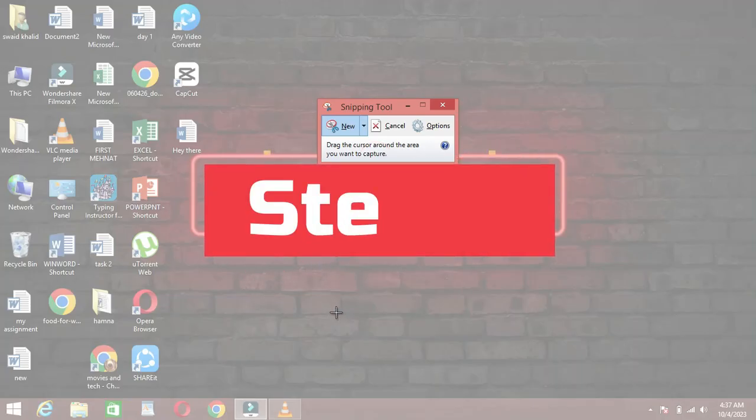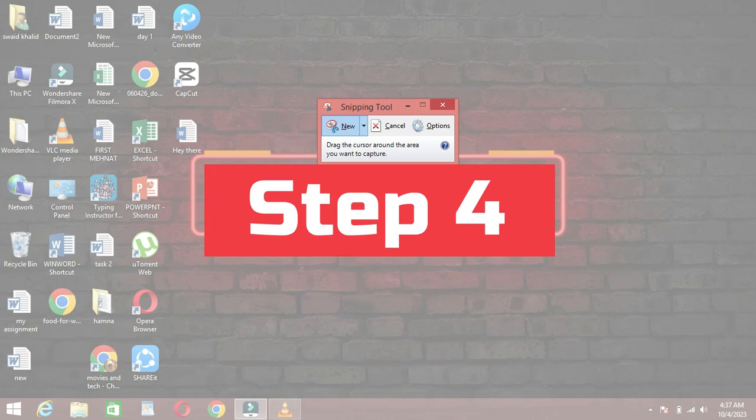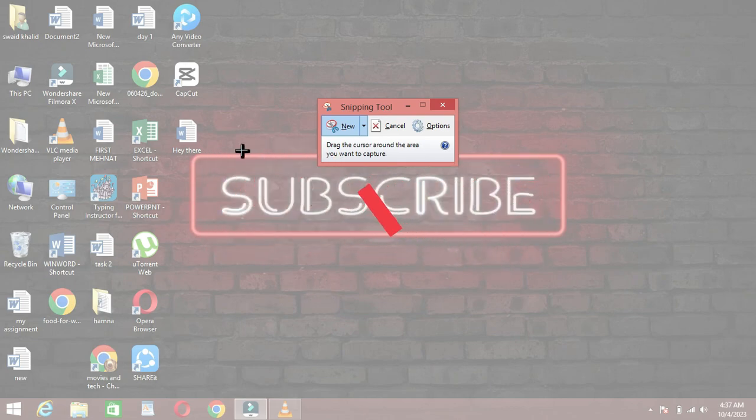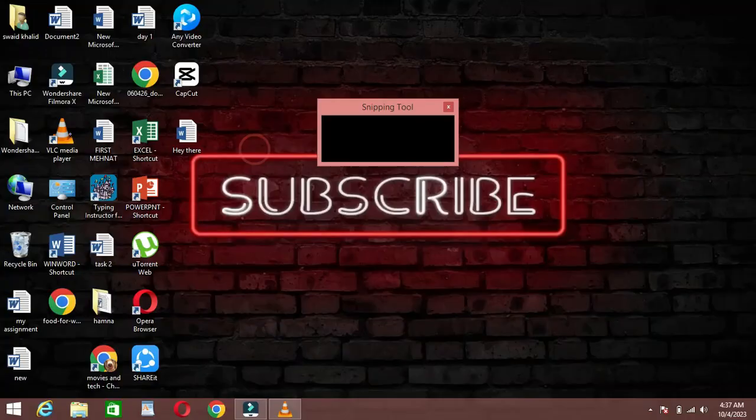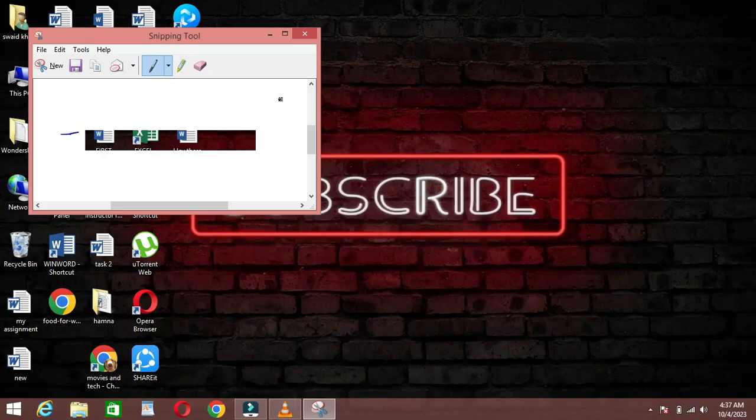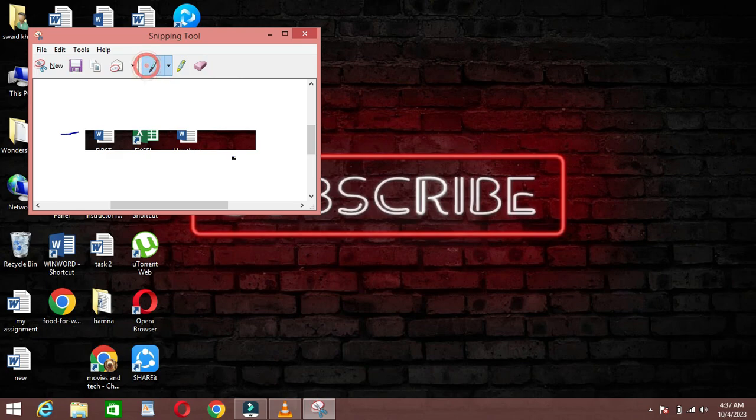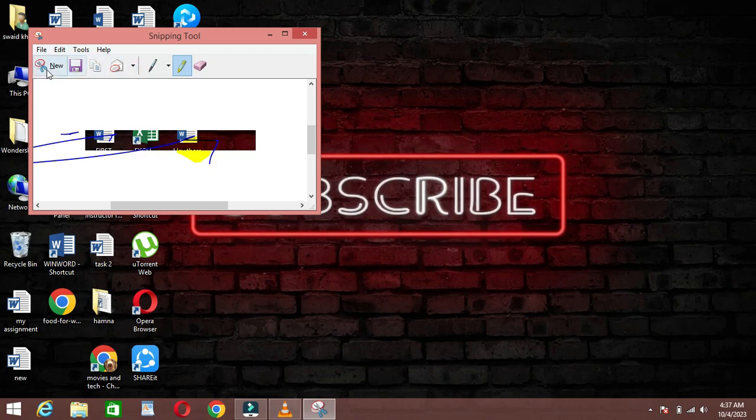Step 4. Capturing and Annotating Snips. Once you've selected your Snip Type and captured the desired area, you can use the tools here to annotate your Snip. You can use a pen to draw, highlighter to emphasize, or even add a text box.